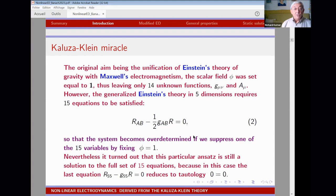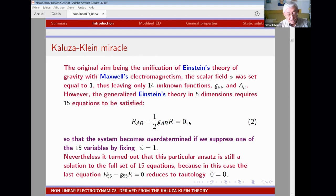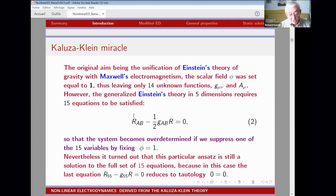The usual Kaluza-Klein theory is just Einstein's theory in five dimensions. The variational principle leads to Einstein's equations in five dimensions. In five dimensions, the symmetric metric tensor has 15 independent components, while in four-dimensional spacetime we have only 10, which describe the gravitational field. The extra components beyond the metric are: four off-diagonal components identified with the electromagnetic four-potential, and finally the 15th component, which is a scalar field.